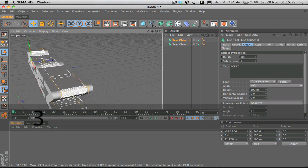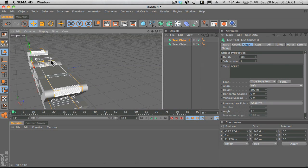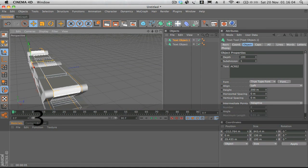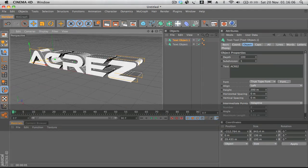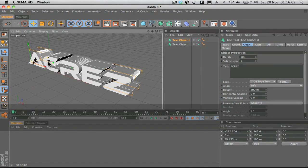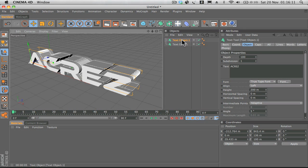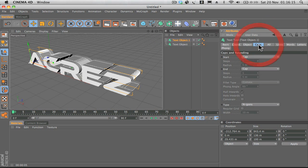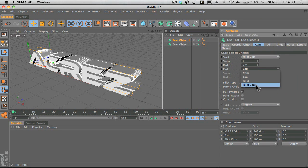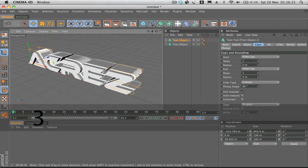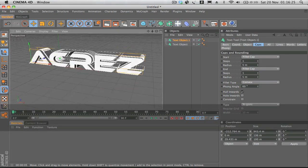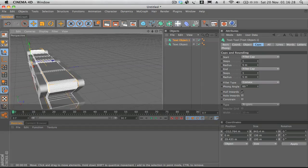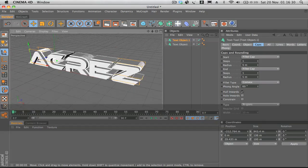What we're going to do is on the duplicated text layer, if we select caps, start cap fillet cap, and then end cap fillet cap again. What this does is creates this really nice 3D text effect. We've got a nice sort of beveled edge on our text, it's looking good.